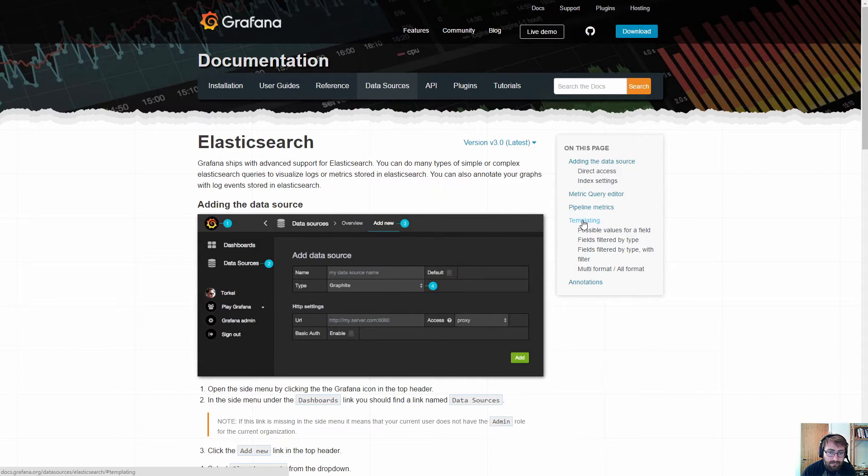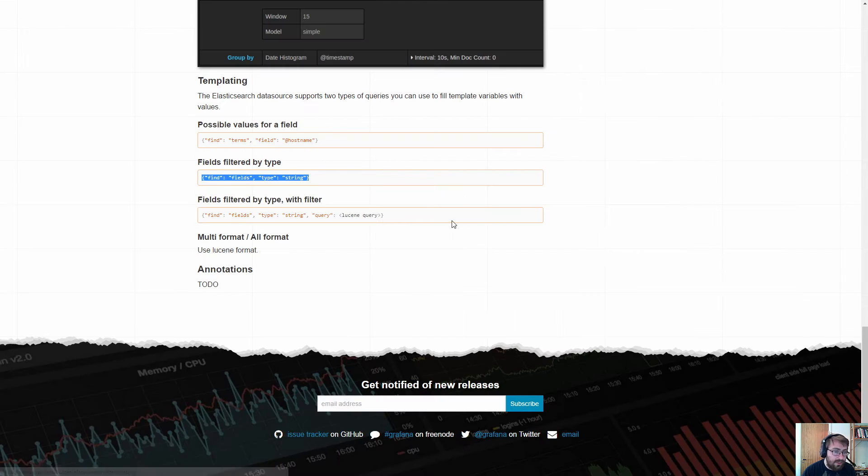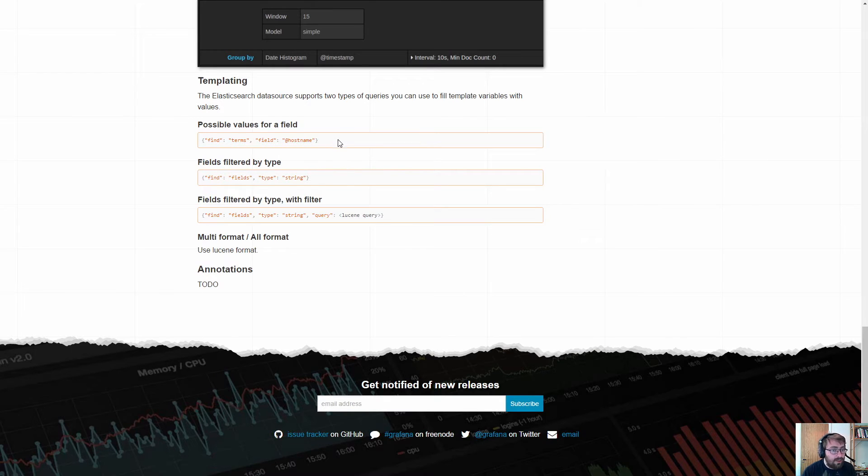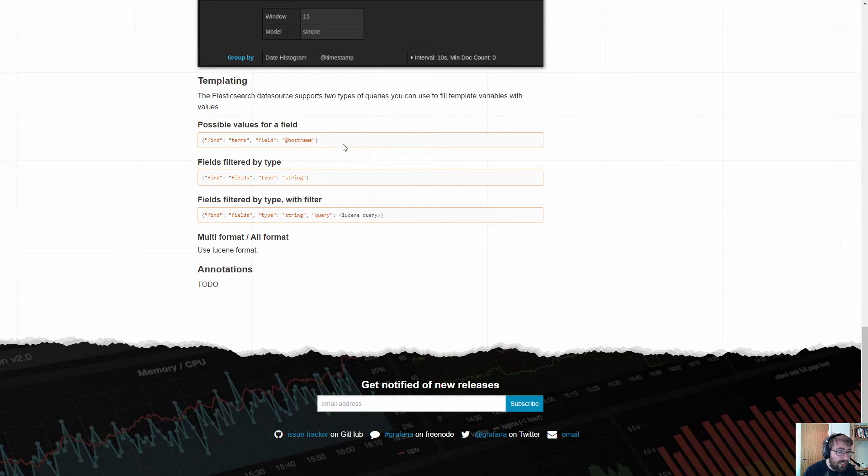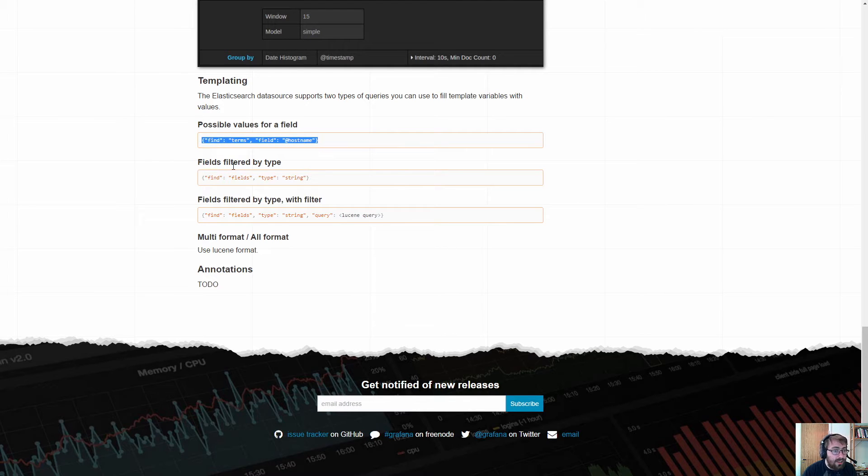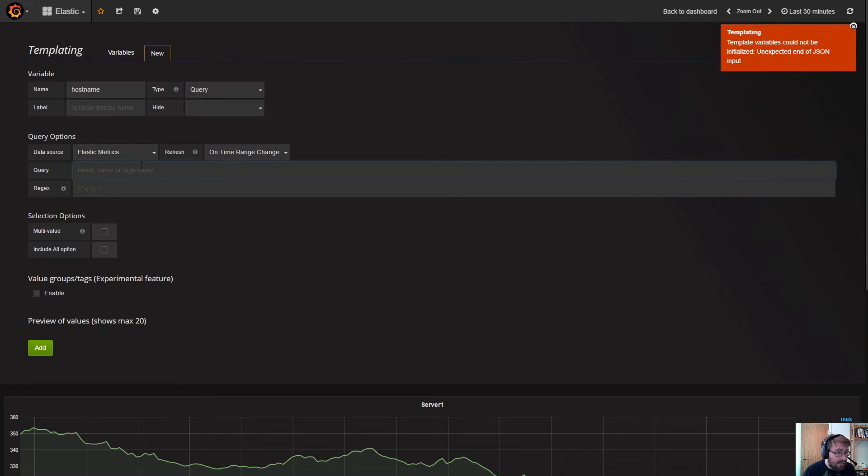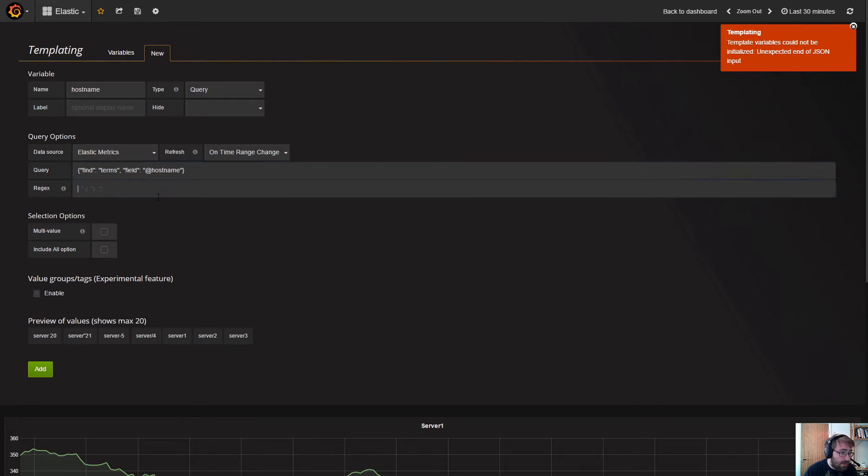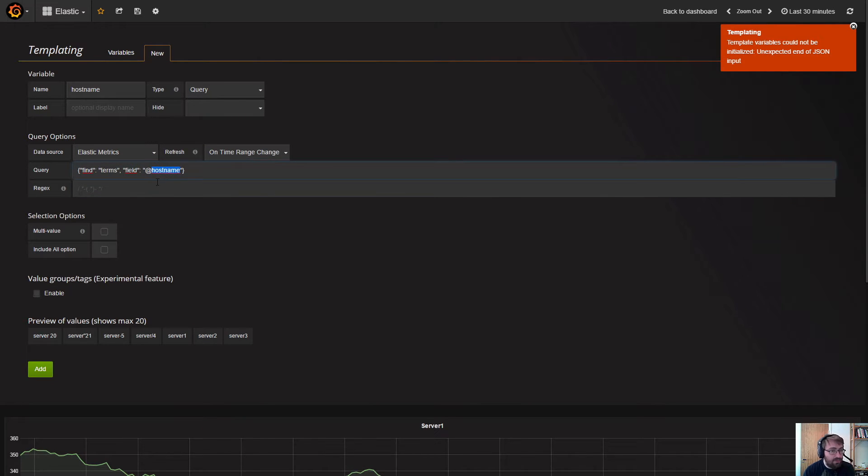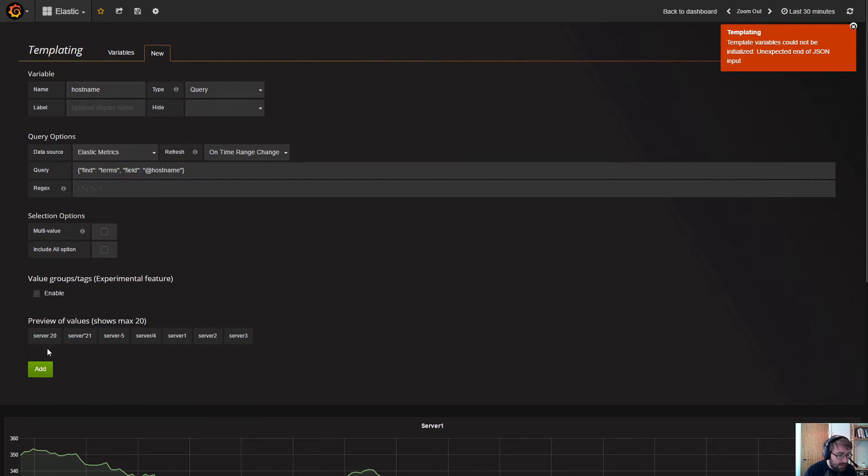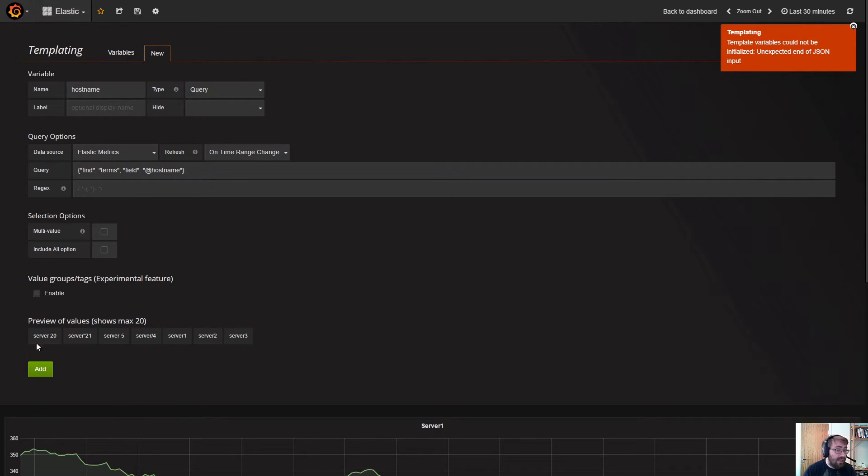This is the documentation on grafana.org data sources Elasticsearch. In the templating section of this documentation article, you can see all the possible templating queries you can do. Let's pick the terms query, which will query Elasticsearch using a terms query and get all the values for hostname.